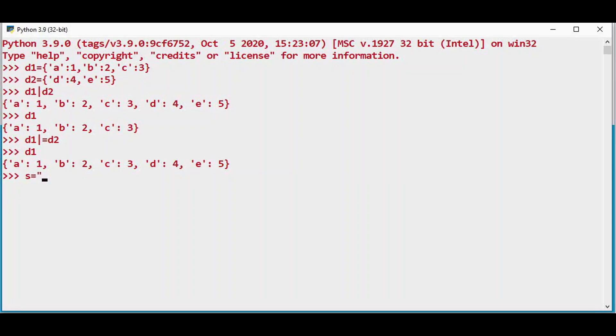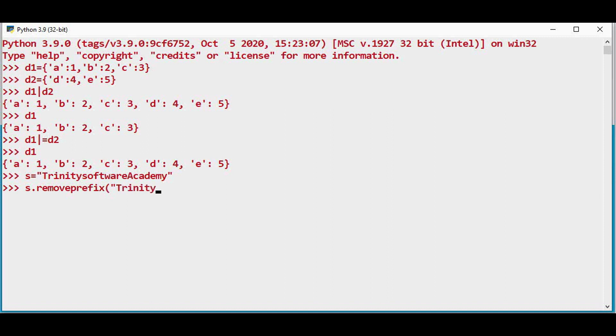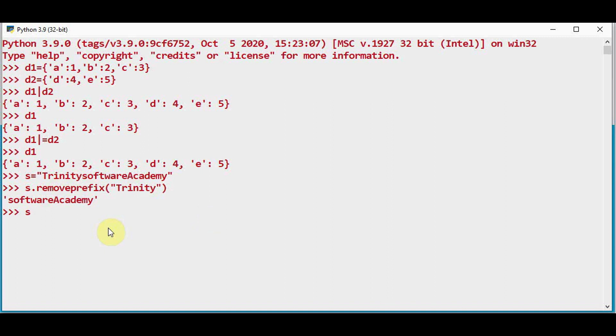I am declaring a string: Trinity Software Academy. Now I just want to remove the prefix first. It's dot removeprefix. How many characters you want you can remove starting from the first character. Trinity is removed. So Software Academy is printed. Now I can just remove the suffix.